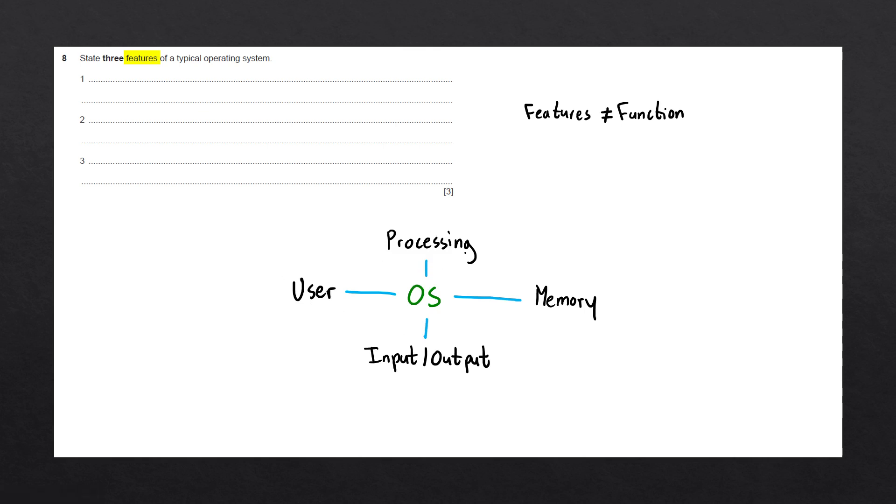Processing involves everything the operating system has to do with the CPU. Memory is to do with your main memory and your secondary storage, like your SSDs and your hard drives.